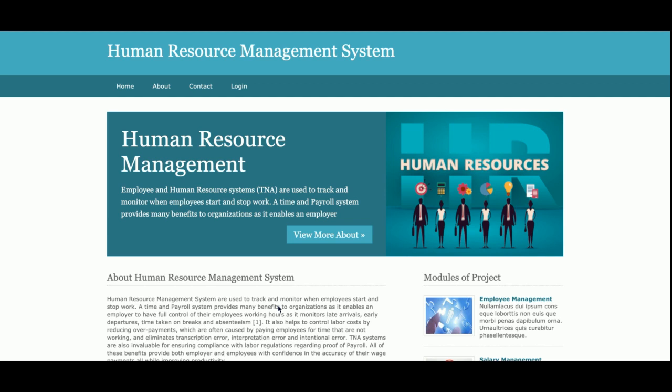Let's go through the functionality. The project title is Human Resource Management System — it's a web-based Python Django MySQL project. It's a mini project that contains only admin login. There is no login provision for employees or other users. It contains only a single user role login, which is the admin.